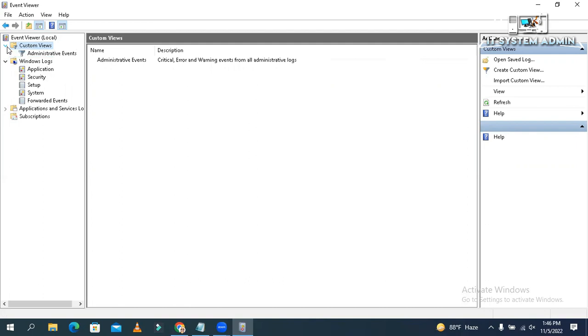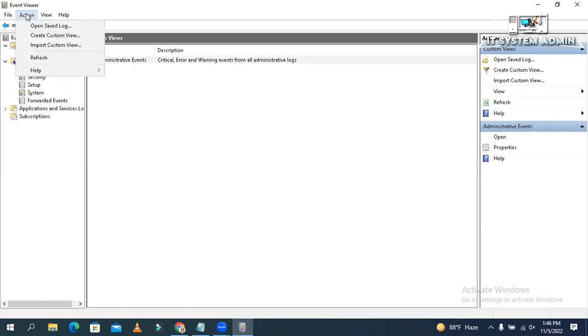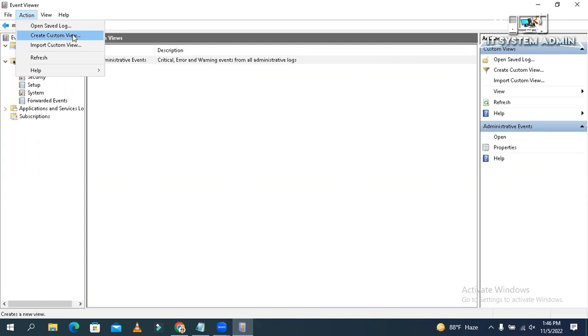Expand custom views. Now click on Action. Click on Create Custom Viewer.